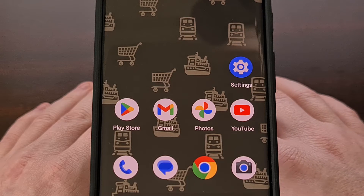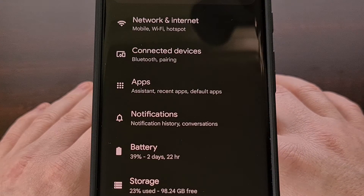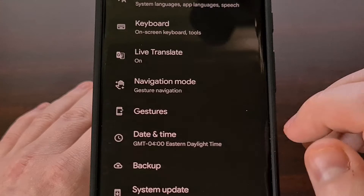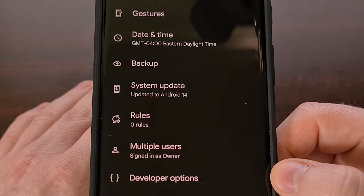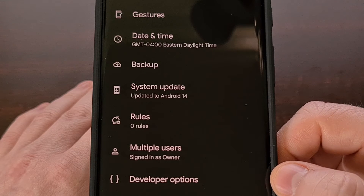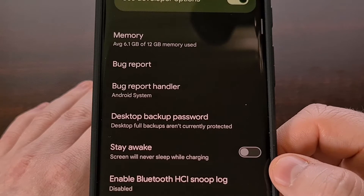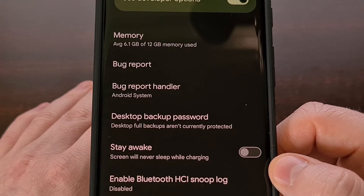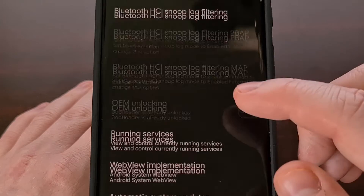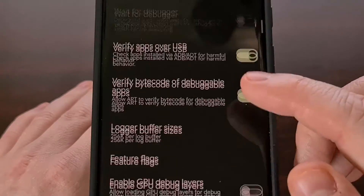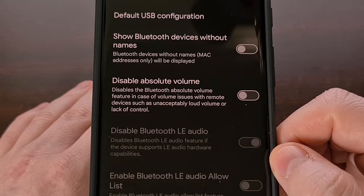We can enable this by first enabling the developer mode feature on your device. The steps involved in revealing the hidden developer options menu will be different depending on which OEM makes your phone, so I'll link to a few methods down in the video description below. We can then dive into this newly revealed developer options menu from the settings application and scroll down until you find the predictive back animation toggle.